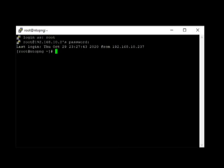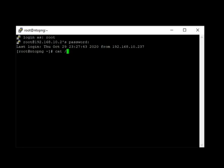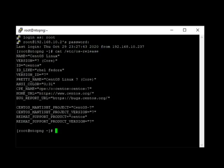Right now, the server that I have is CentOS 7. To display the server operating system, enter cat slash etc os dash release. CentOS 7.